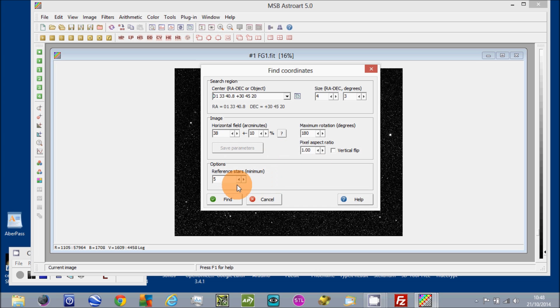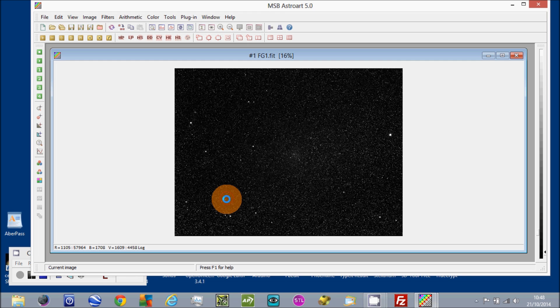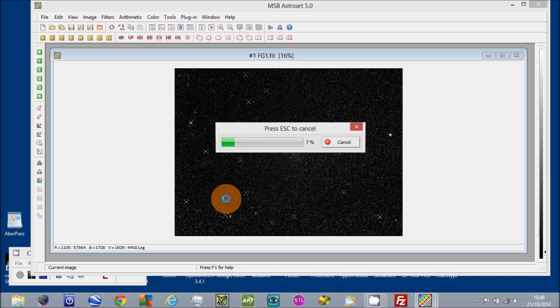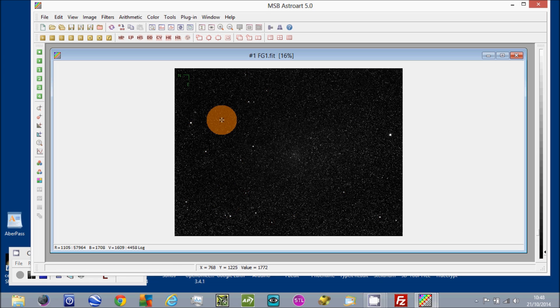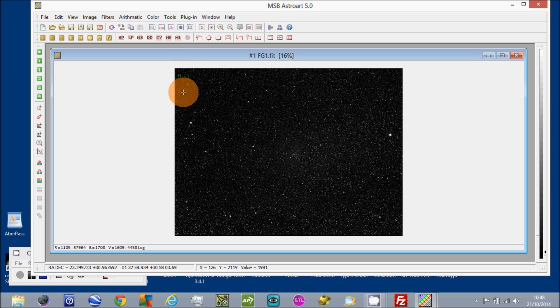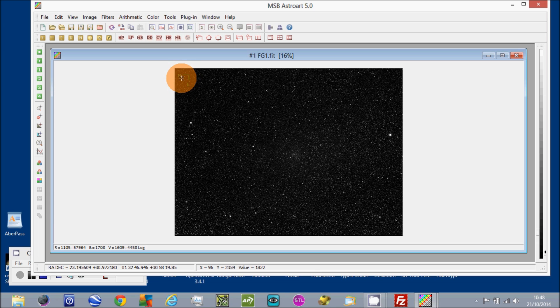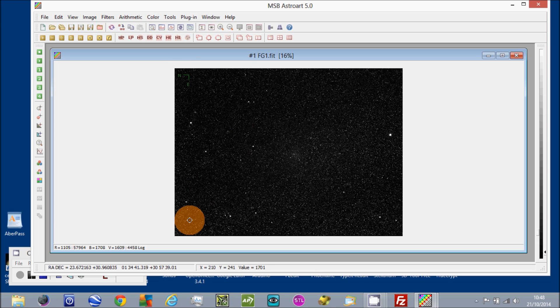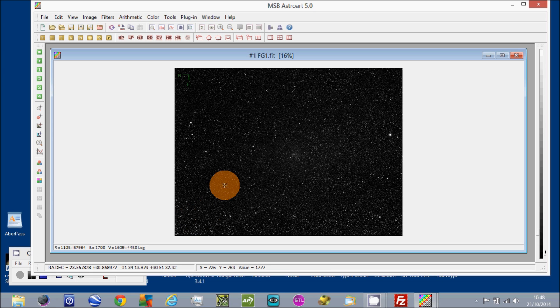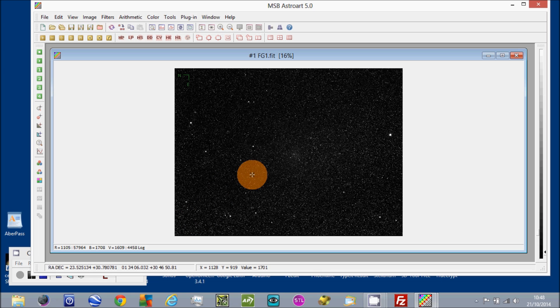So you just click on Find and as you can see it's already found all the stars and it's calibrated. You can see this symbol up here with the north and the east on it, and down the bottom of the screen right now you'll see digital decimal RA and Dec and degrees minutes and seconds RA and Dec.